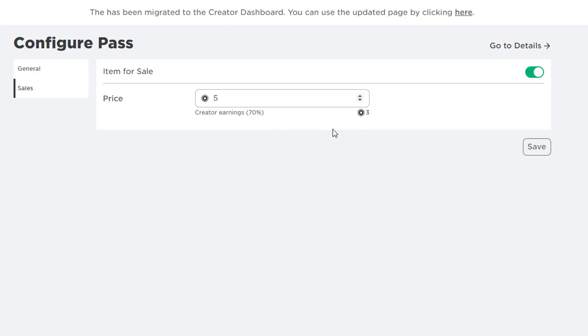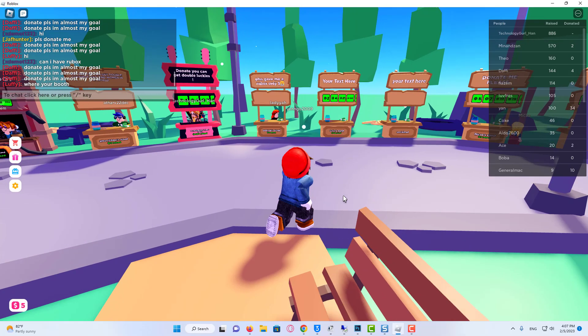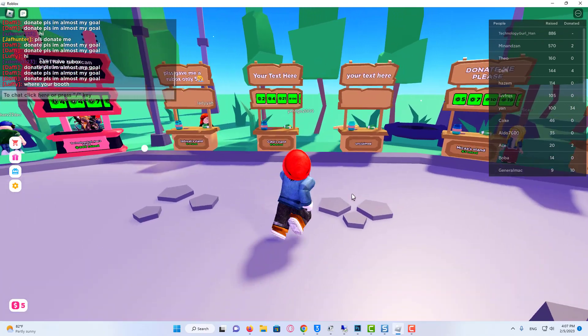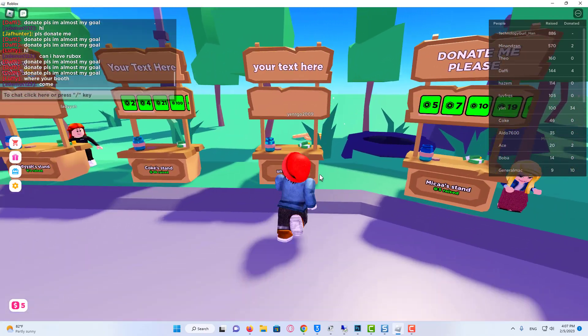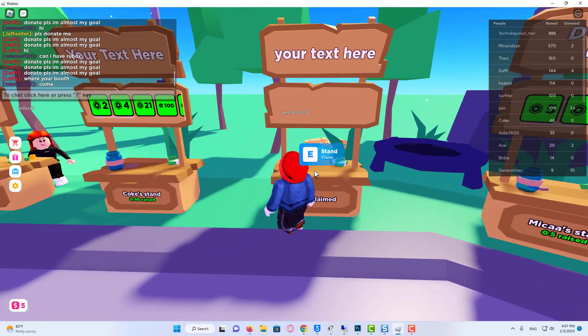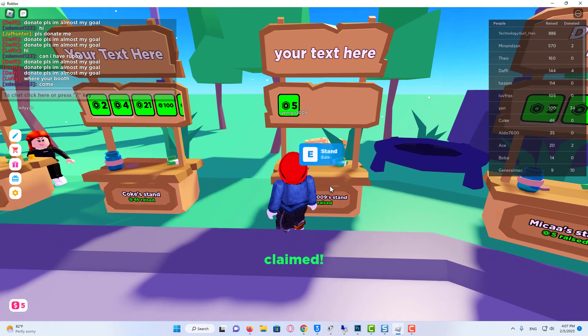For example, if you want to receive like a five Robux donation, you need to set the price to 5. And there we go. But as you can see, Roblox does take 30%, and you only keep 70%. Thanks for watching this video.